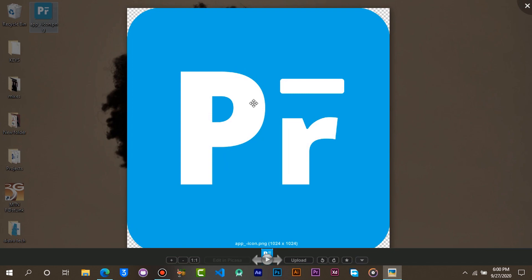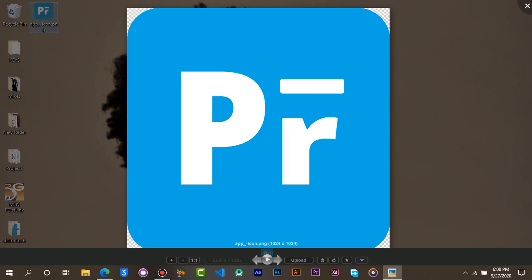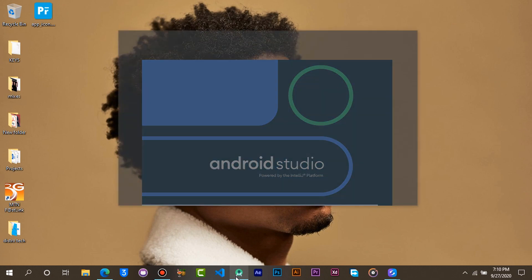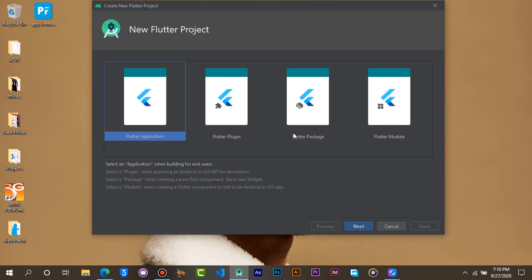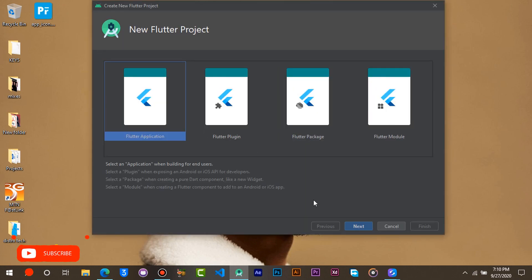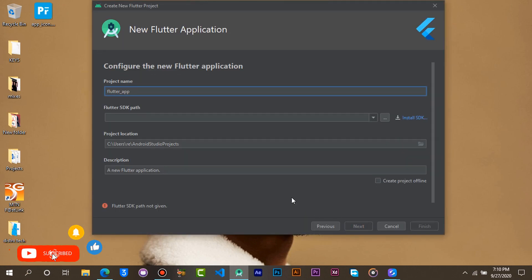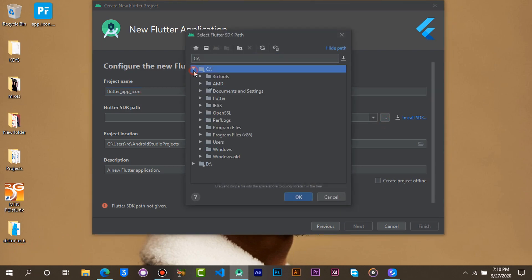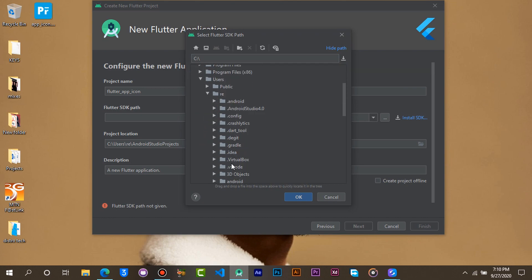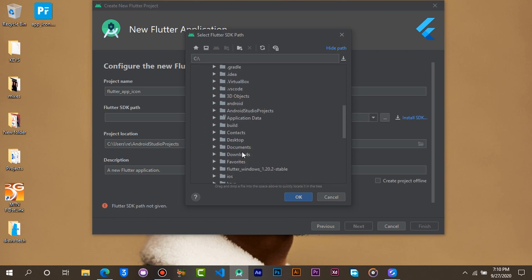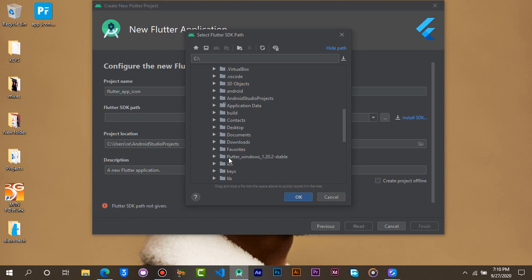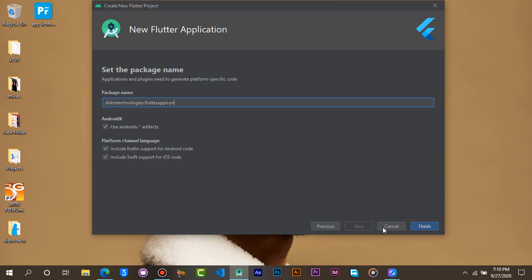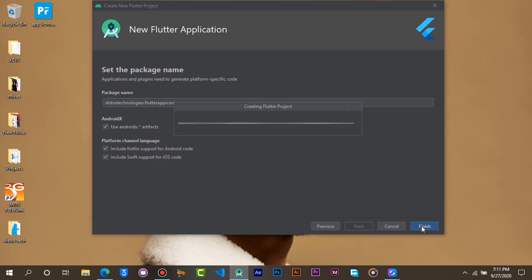Now that we have our app icon, let's open Android Studio and create a new Flutter project. Locate your Flutter SDK. Click on Finish and wait for the project to set up.